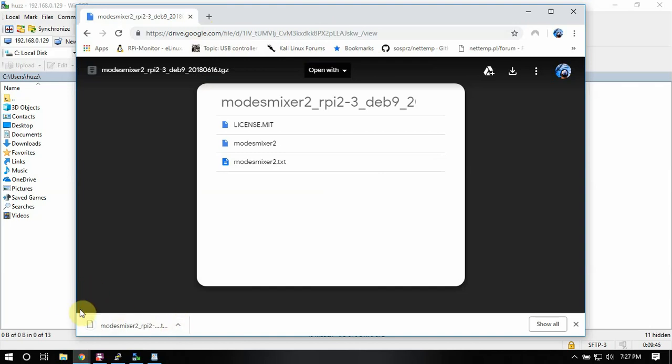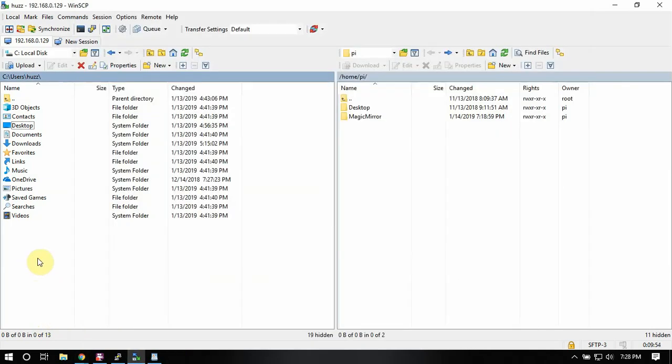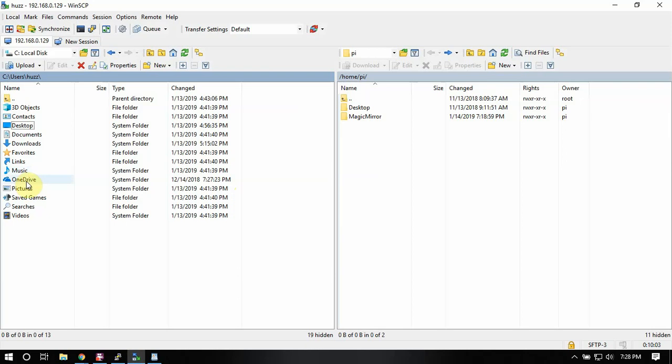Alright, so once it's downloaded, which I believe it is, we're just going to come over here to a program called WinSCP. And this is a great program for copying files to and from the Raspberry Pi.